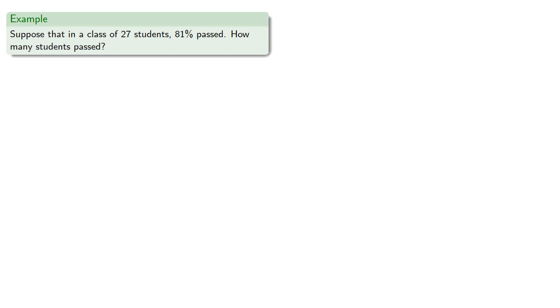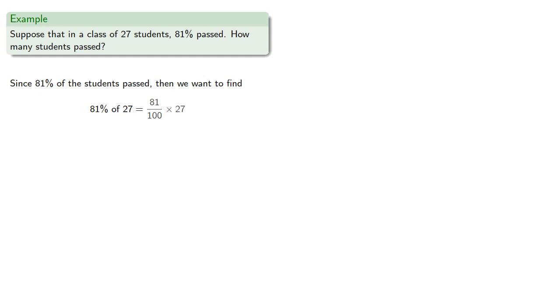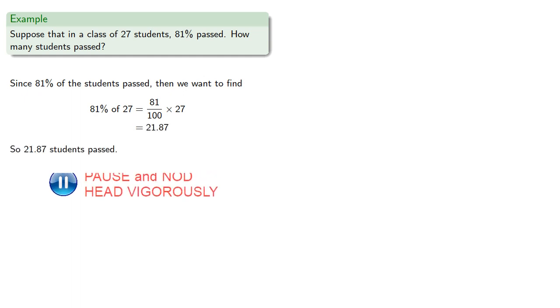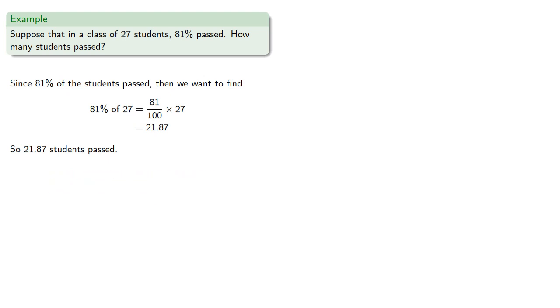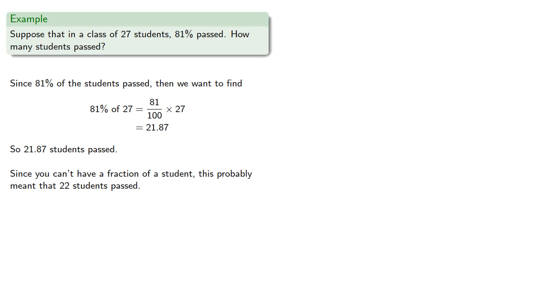Since 81% of the students passed, then we want to find 81% of 27. That's 81 one-hundredths times 27. And we compute and get 21.87 students passed. Wait, not so fast. Since you can't have a fraction of a student, this probably meant that 22 students passed.